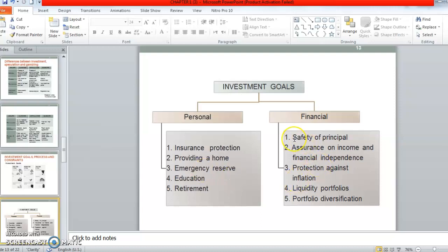For financial purposes, ia lebih kepada safety of principle. Untuk tujuan investment yang dibuat untuk financial, dia nak pastikan dia dapat balik modal yang dia dah invested — untuk menjaga dan protect the money. Kedua, untuk assurance on income and also financial independence — kalau boleh nak dapatkan income yang berterusan, financial independence, bebas hutang dan sebagainya. That's why people invest.